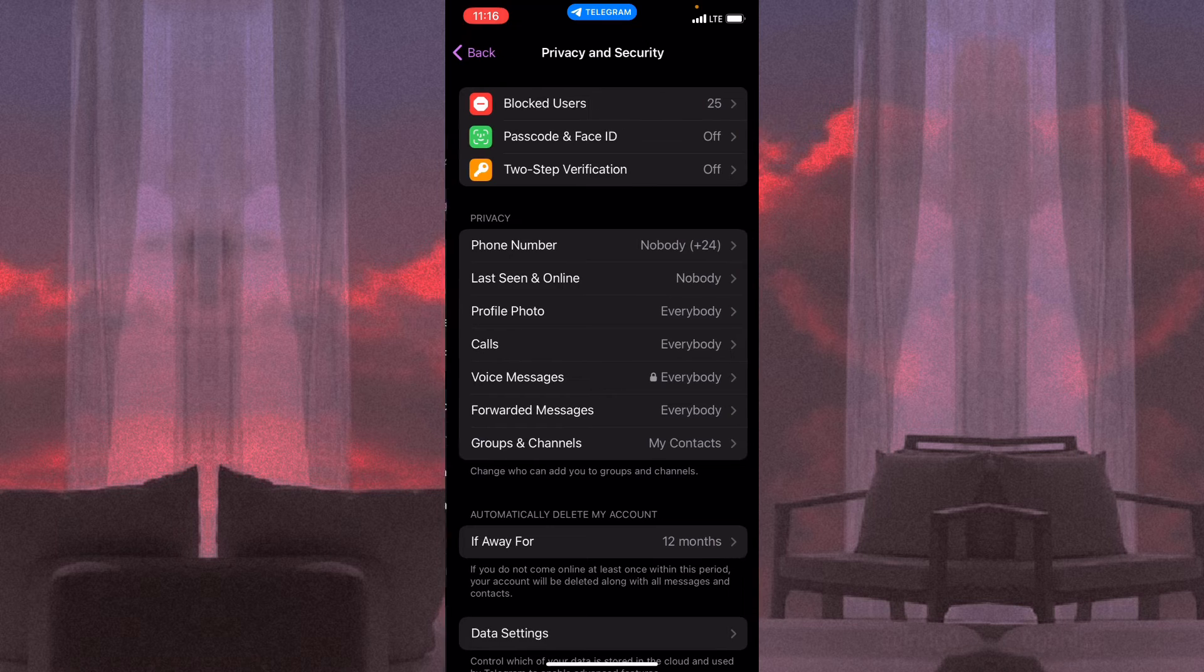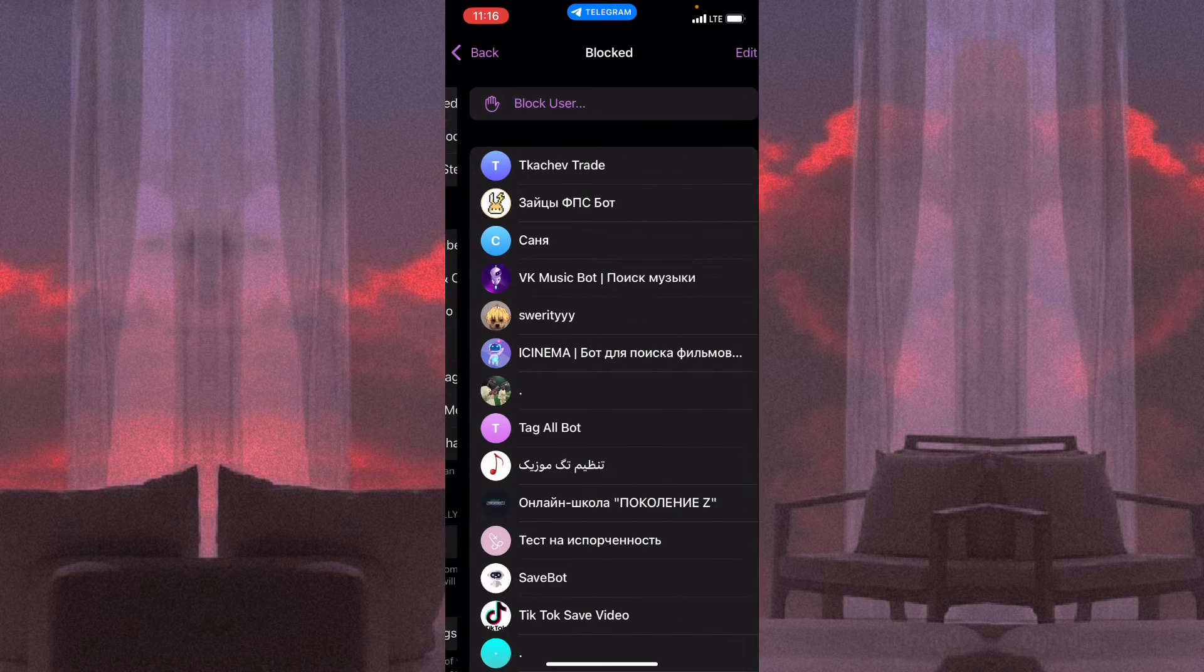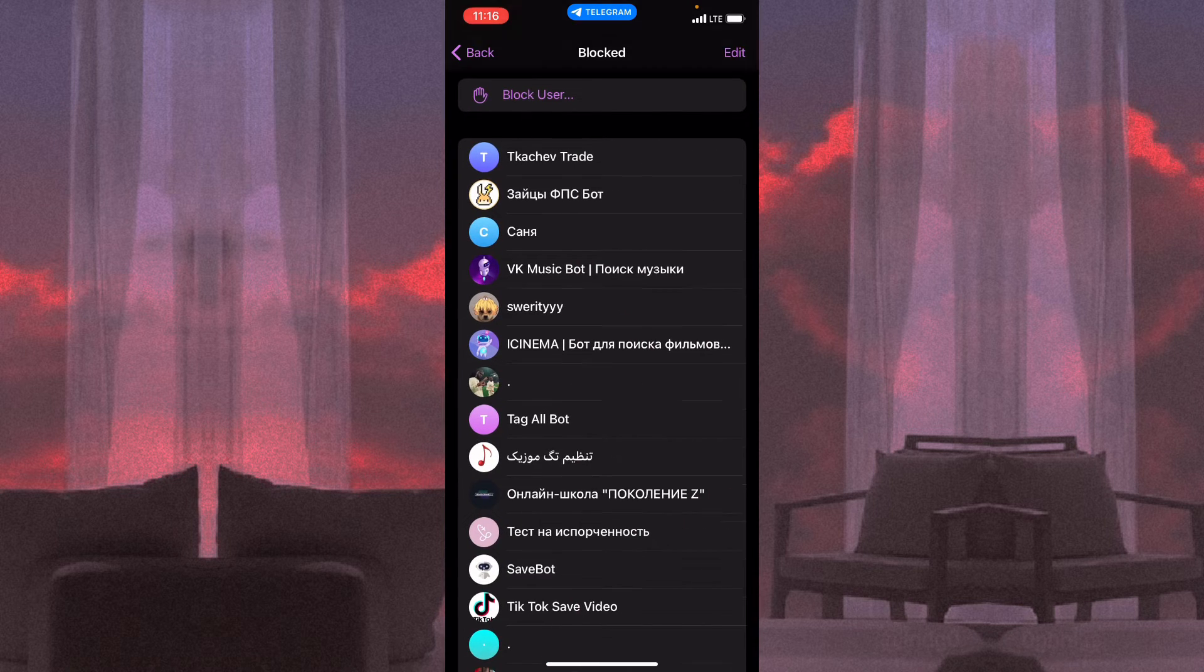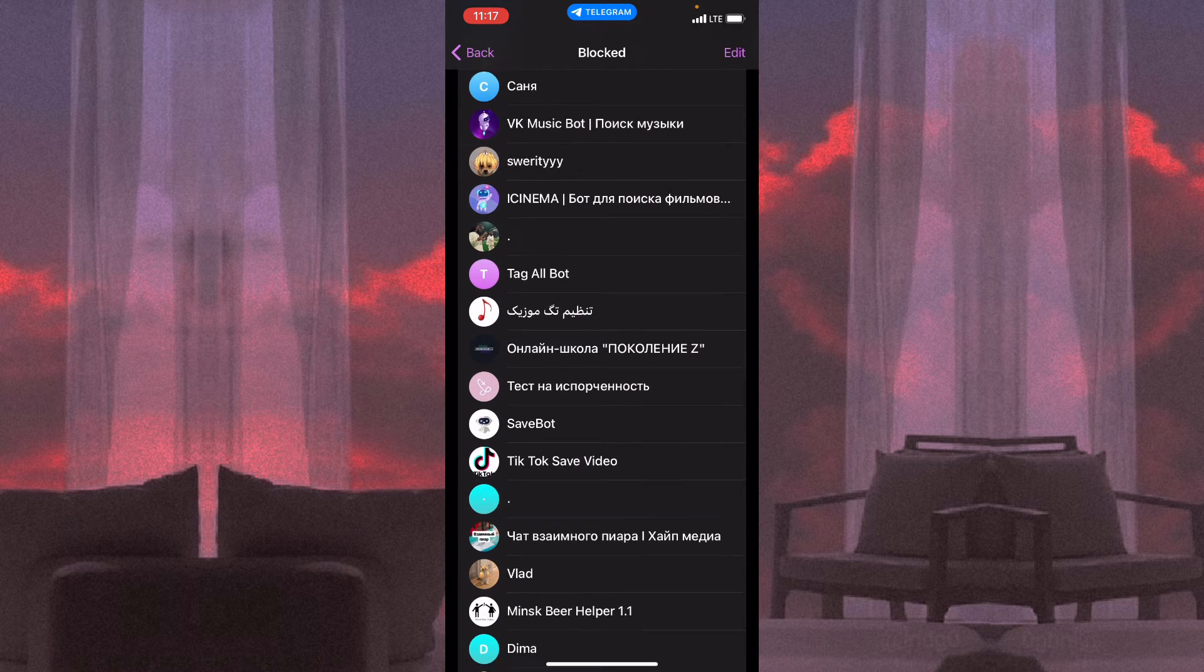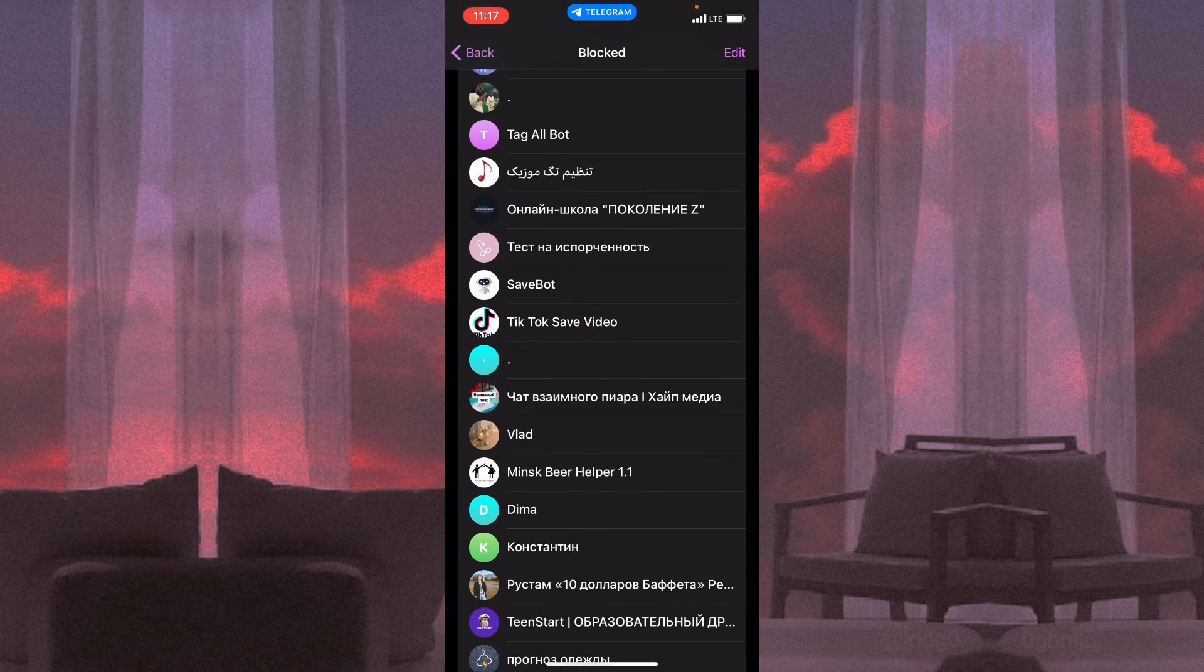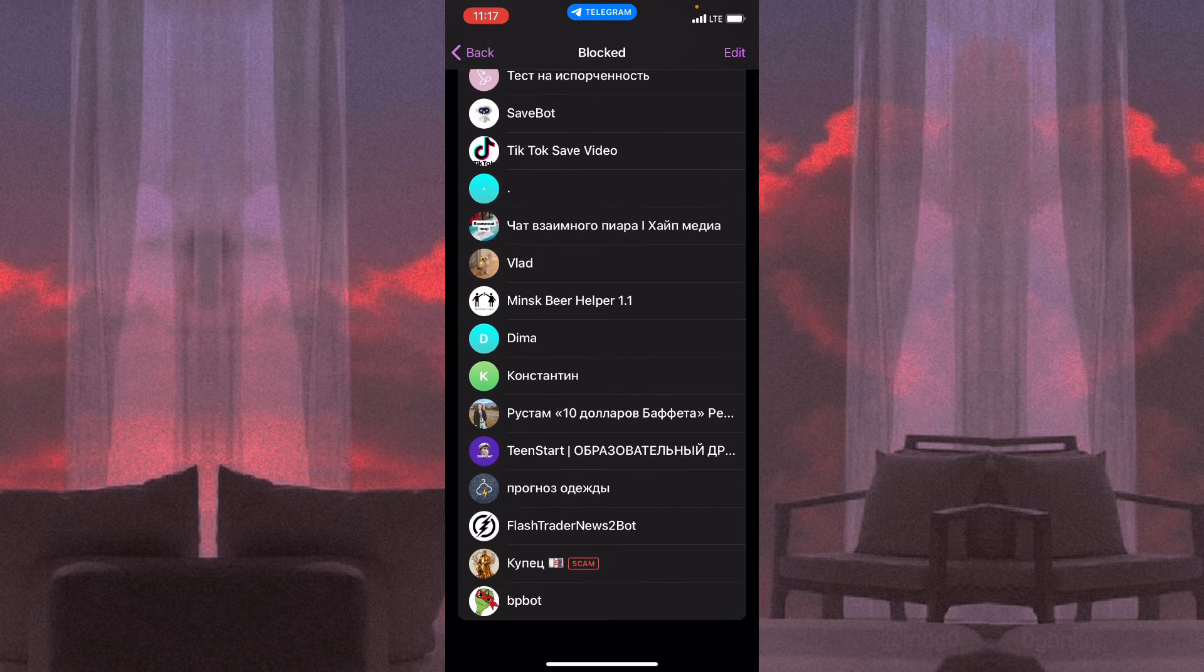Okay, Privacy and Security and go to blocked users. So here we can see all the users ever blocked.